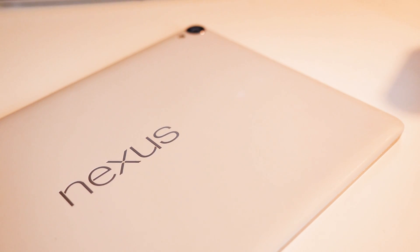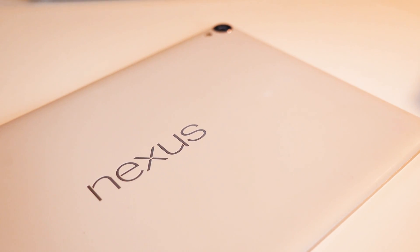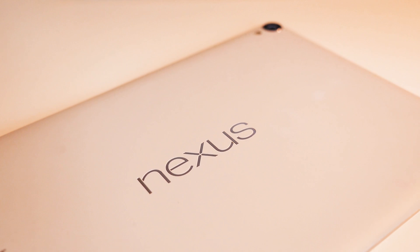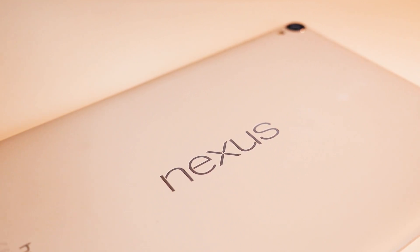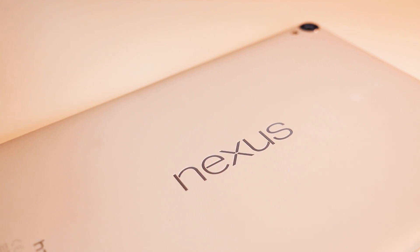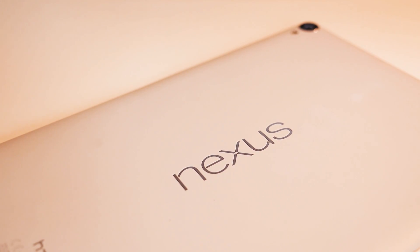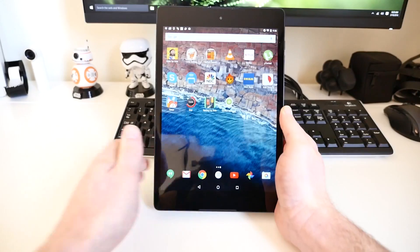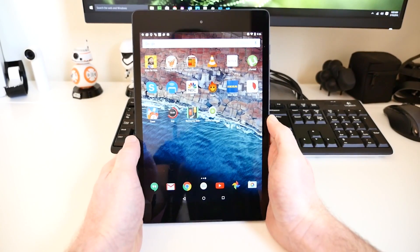Before we get started, we'd like to warn you that the Android N Developer Preview is still a work in progress, and it's not fully stable. We only recommend installing it if you have an extra Nexus device lying around that's not being used as your daily driver.